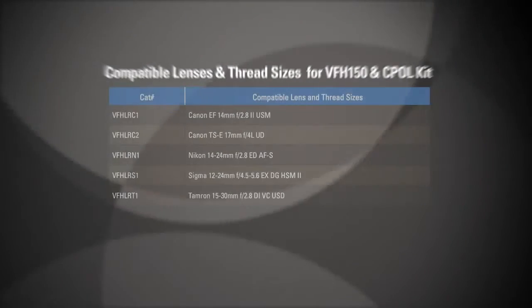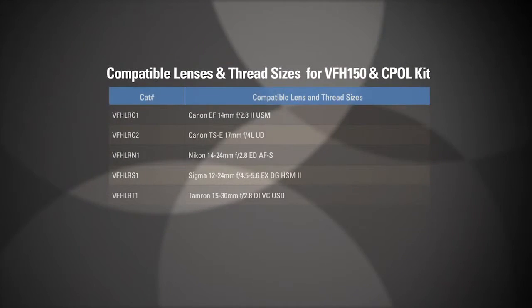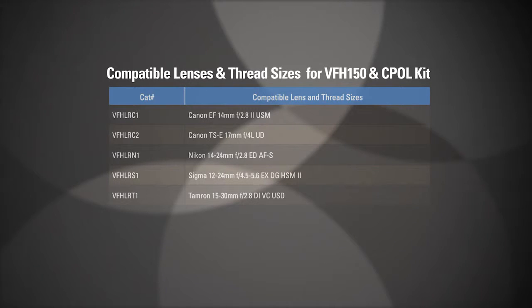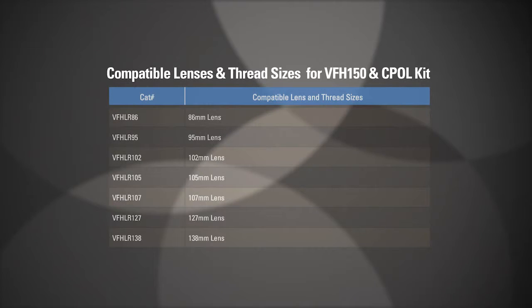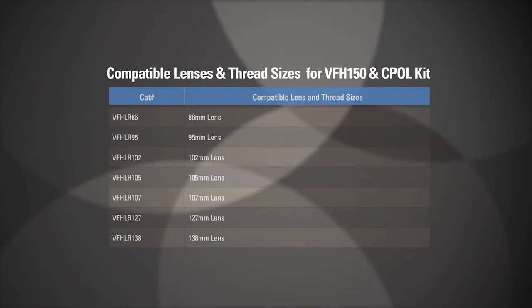As a result, various lens rings for Canon, Nikon, Sigma, and Tamron super wide-angle lenses are available for purchase separately. Lens rings for thread sizes up to 138mm are also available.